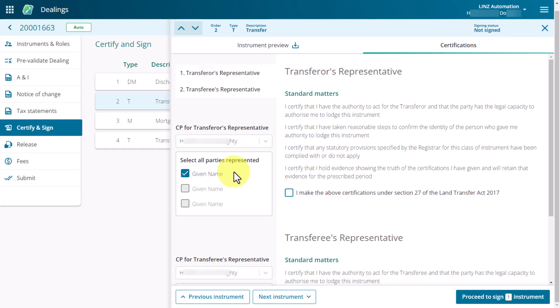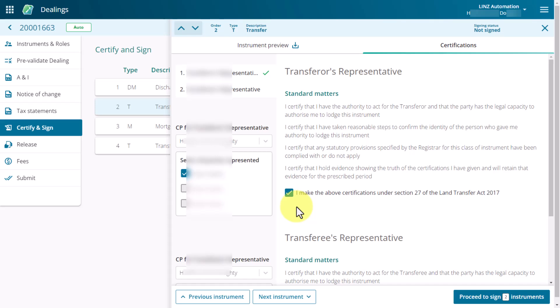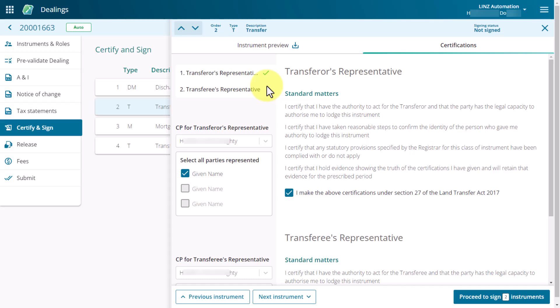Check the check box in the parties area next to the party for which you are certifying and signing. Once you've selected the CPs and parties, read through the certifications and select the check box to confirm the certifications.